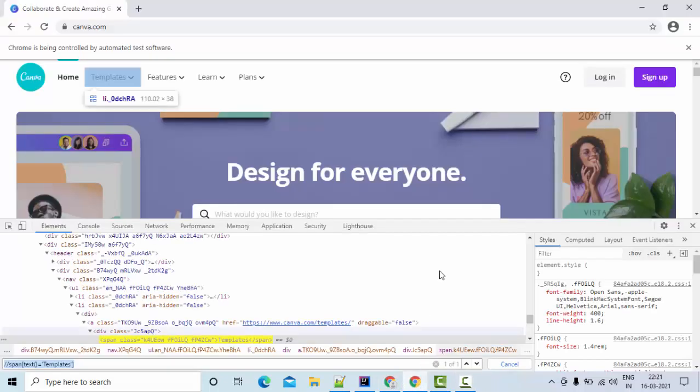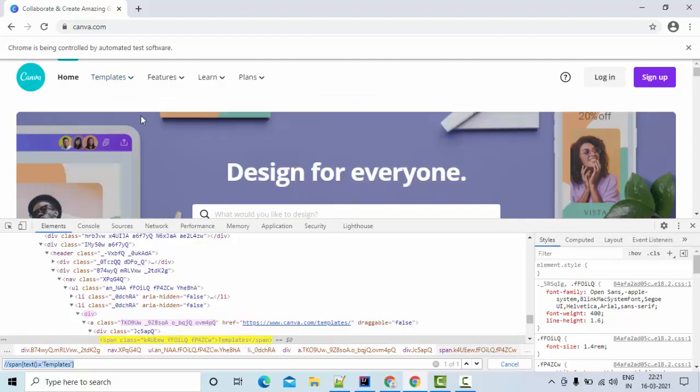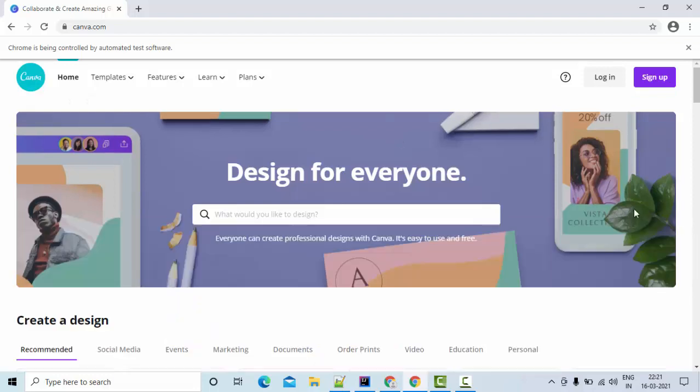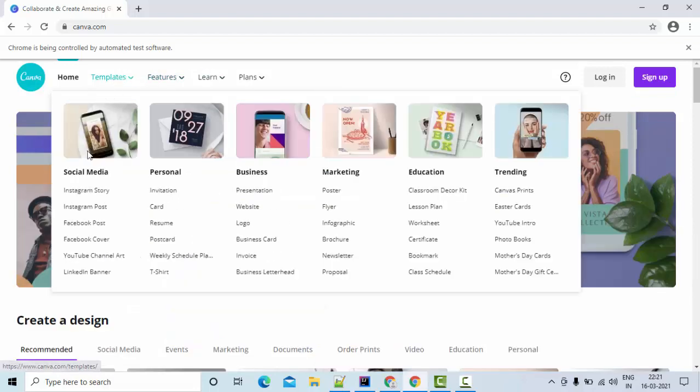So let's see the importance of it, then we'll see why and how we can perform it. So if you see, this is my webpage and in this webpage, I want to click on the Instagram story page.